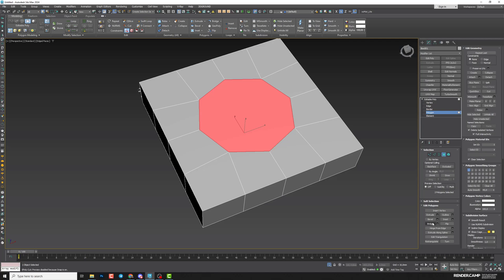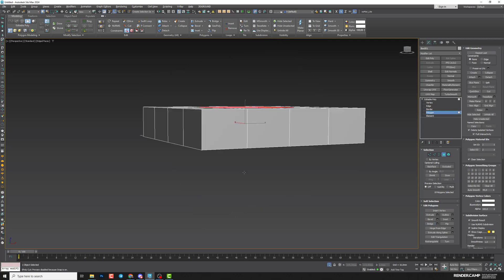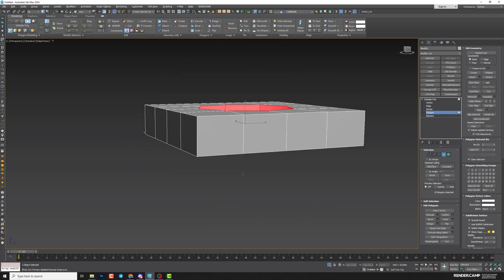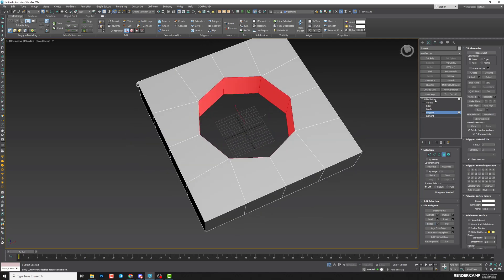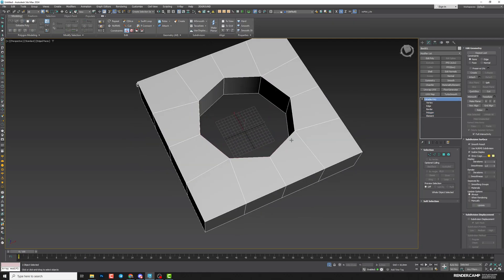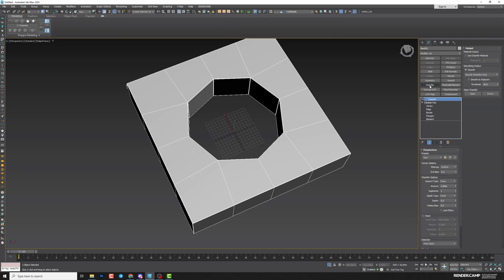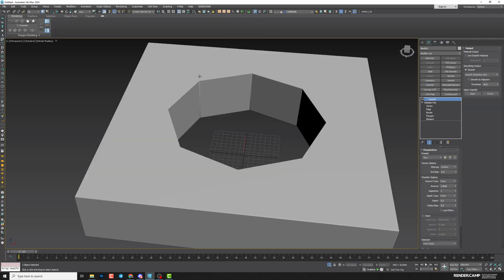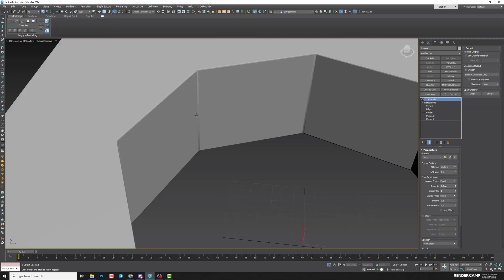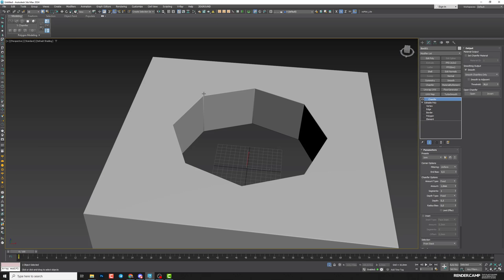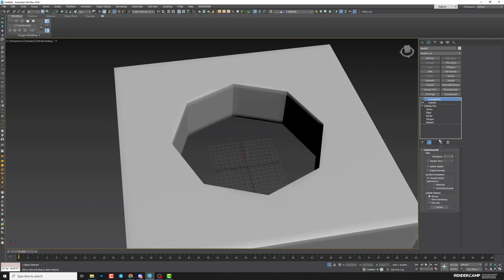After that, you can do Bridge and you'll get your opening. Next, you can apply some modifiers. For example, add Chamfer — if you need to get rid of vertical chamfer edges, because after TurboSmooth they won't be smooth. So go to Chamfer and increase the mean angle.